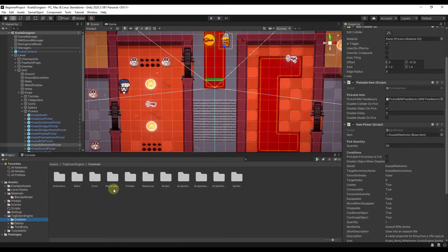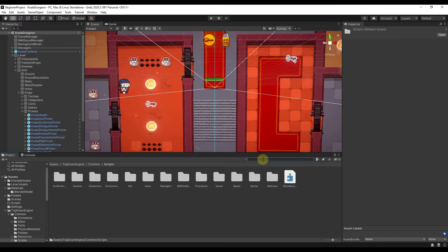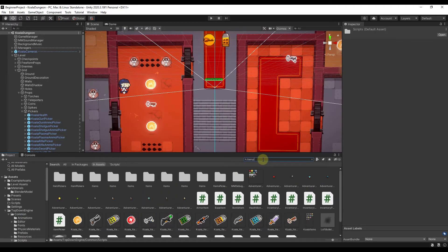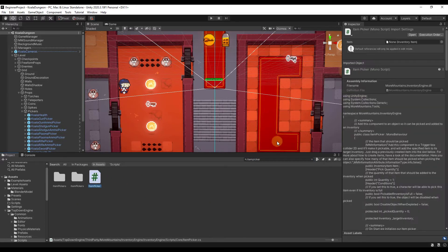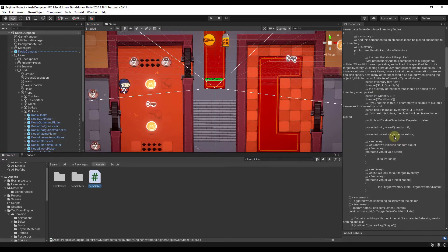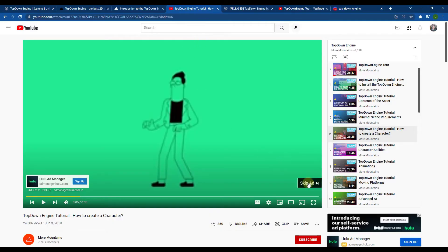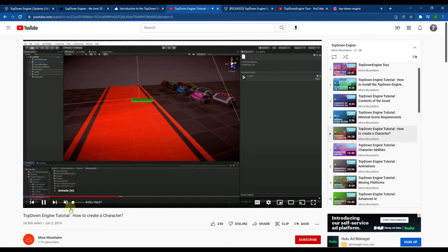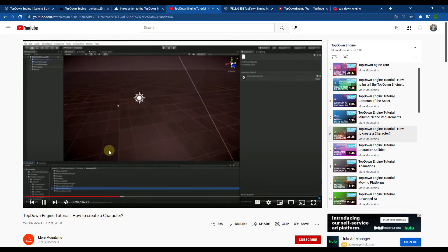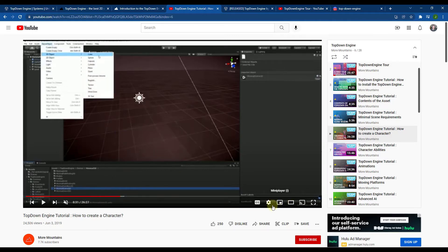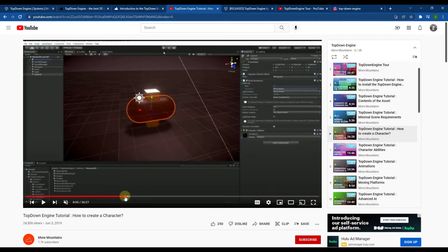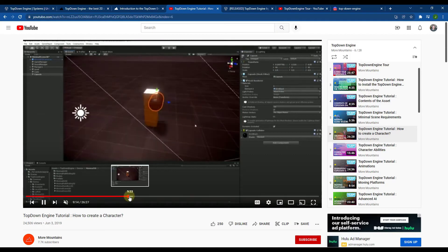If you go look at your scripts in the Common Files folder, you can find things like the Item Picker script we just saw, click on it, and see exactly what's in it — then drop that on your players. There's also a fair amount of documentation on the YouTube channel, including a 26-minute long video showing you how to create a character that you can follow step by step.